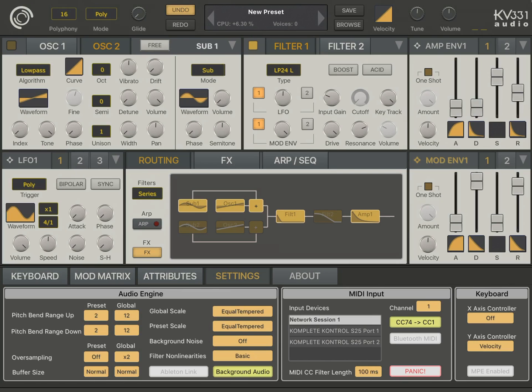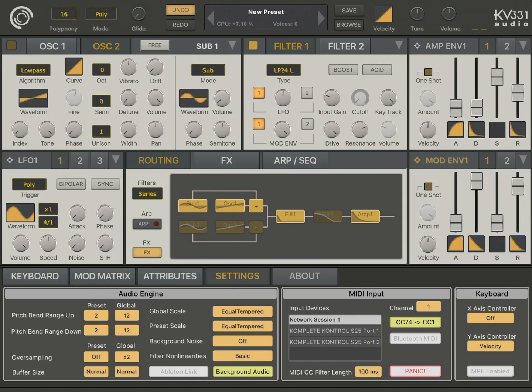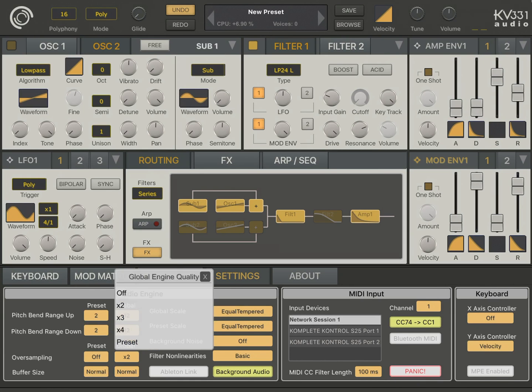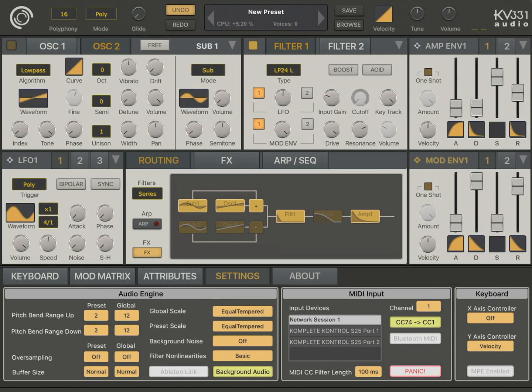Now, if you look at the global oversampling parameter, it is set to 2, which actually indicates that there is oversampling. Now, let's turn off the oversampling and hear the difference.